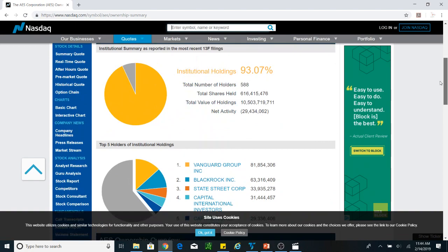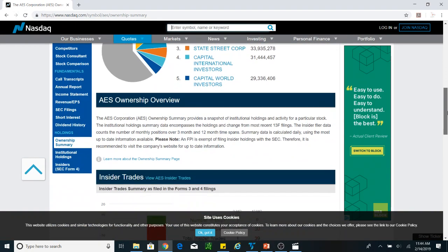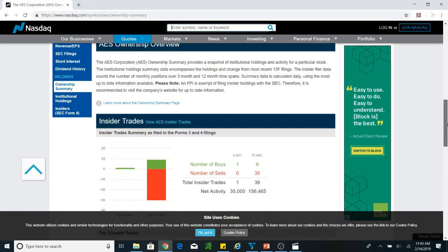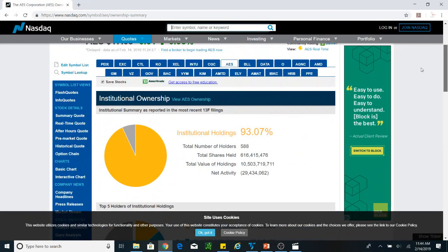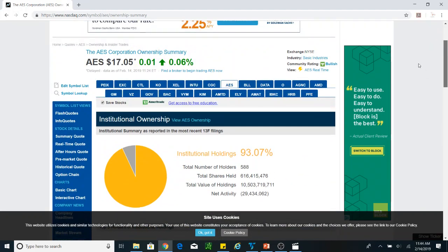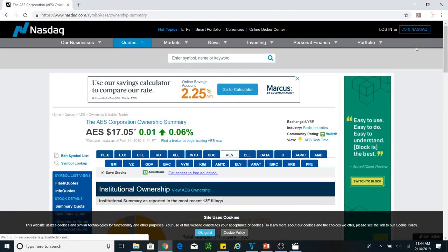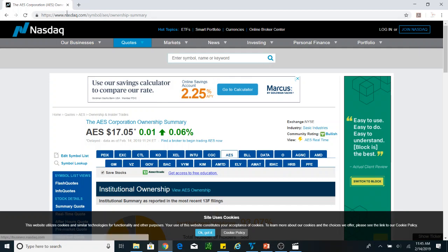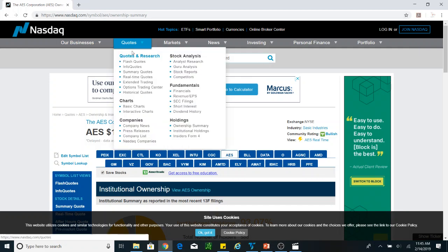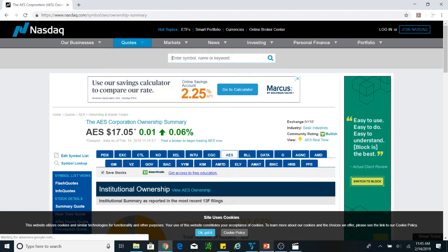This tells you the company is doing well — the big institutional players hold this company. So if you want to play a stock, please look at the ownership; it will tell you a lot about the stock. Thank you very much for watching. Go to Nasdaq.com, enter the ticker code, go to ownership summary and institutional holding, and you will be fine. Have a nice day, bye bye.